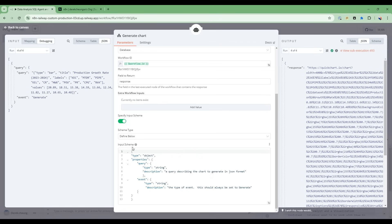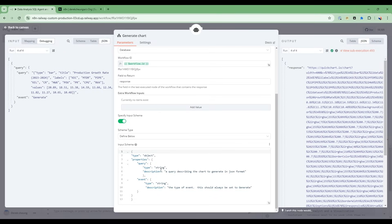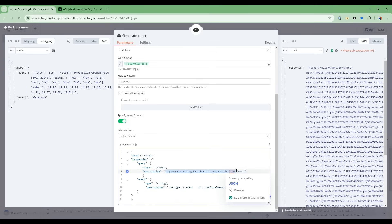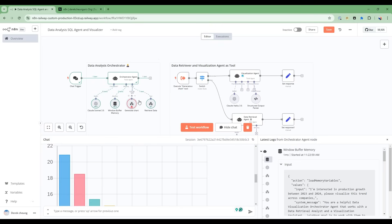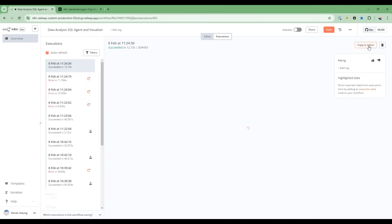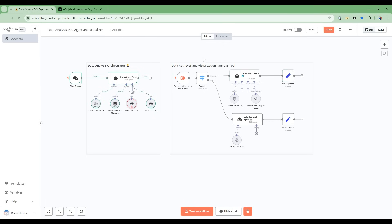So this input schema is the communication between this orchestrator agent and this flow here. So what you're saying is I'm going to give it a query. So this query is a query describing the chart to generate in JSON format. So I'm going to give it a query. And then you're also going to tell it the type of event. So in this case, I'm going to generate. So I'm going to say generate is going into here.